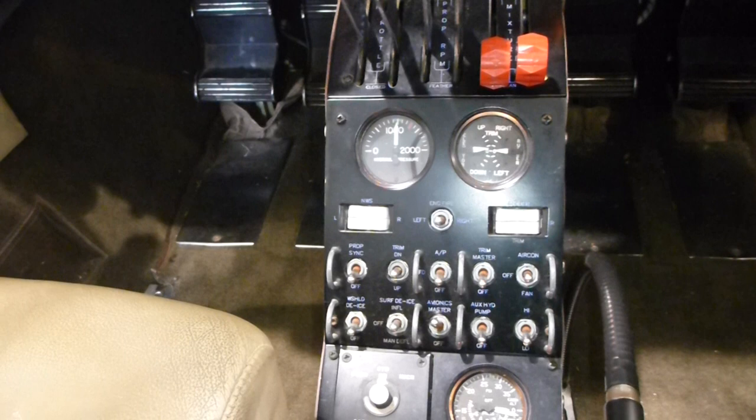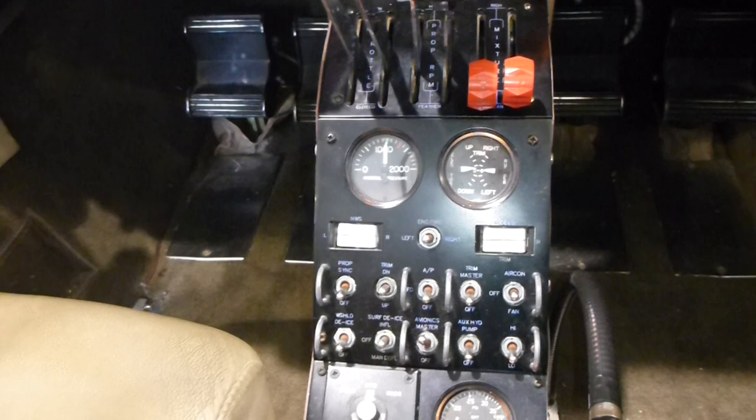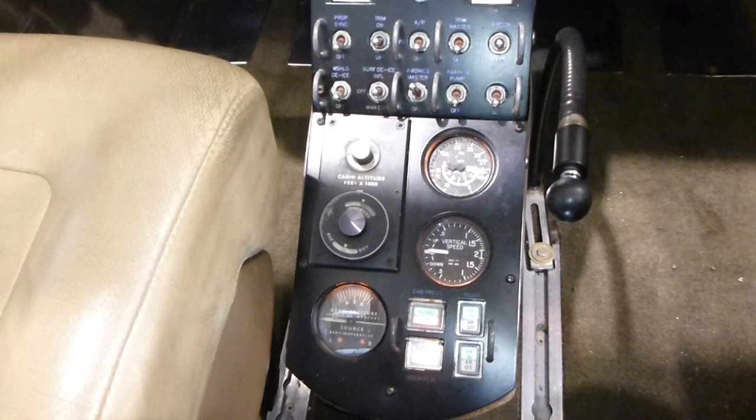Standard quadrant for a twin. Here we have hydraulic pressures, nose wheel steering, rudder trim and indicators, plenty of switches, and the pressurization control on the lower center console.